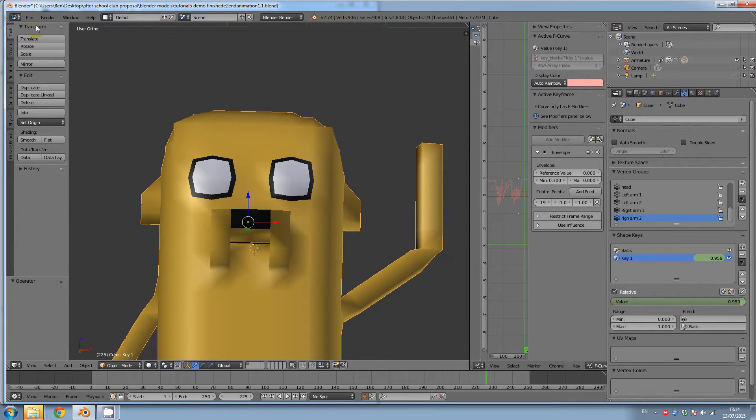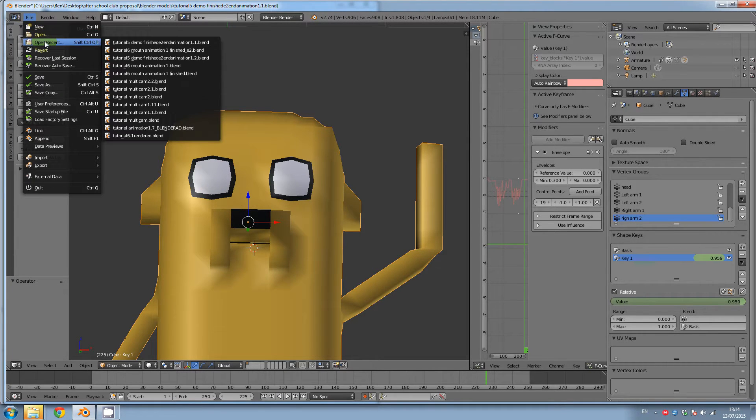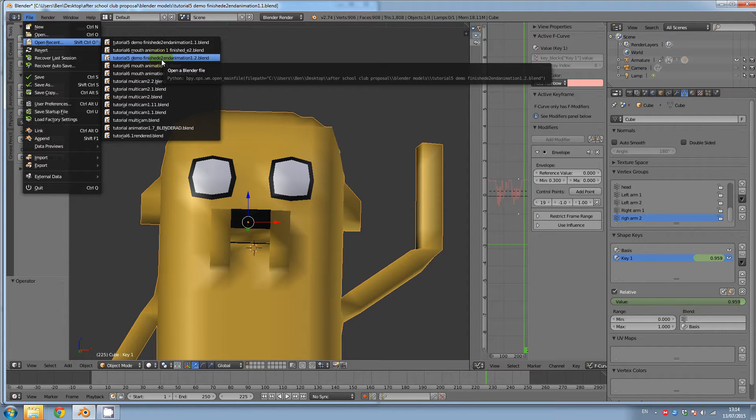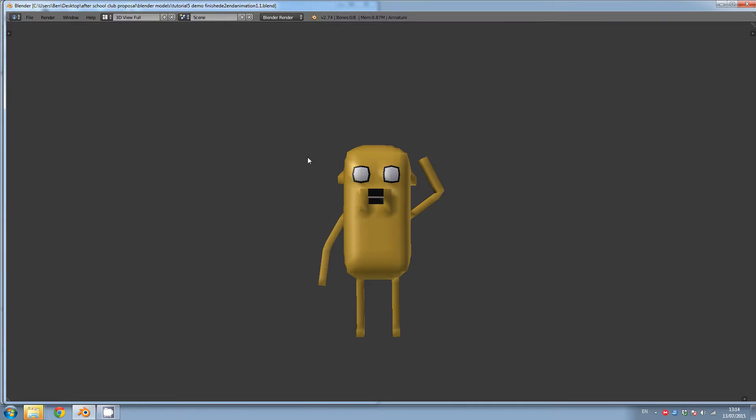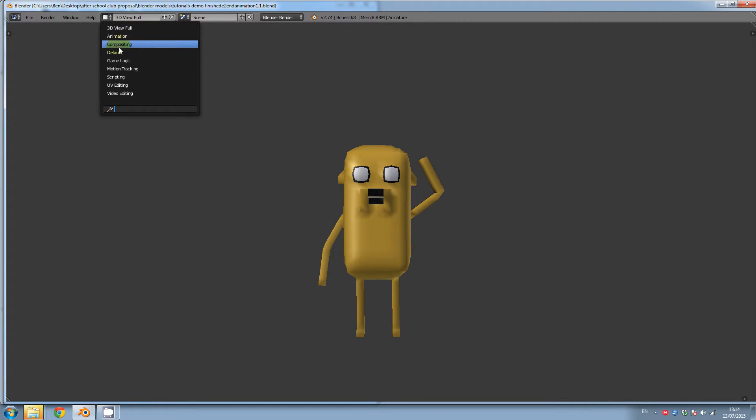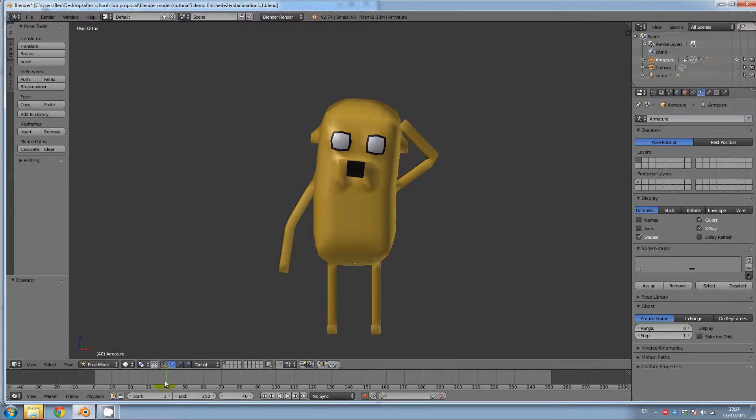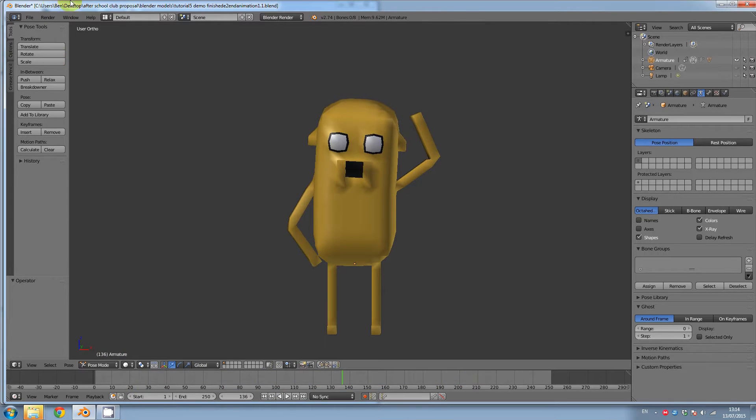So the first thing you need to do is open up the file with your character. I will just choose this one here. Go to the default workspace.